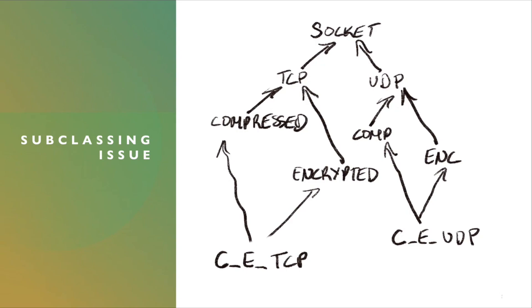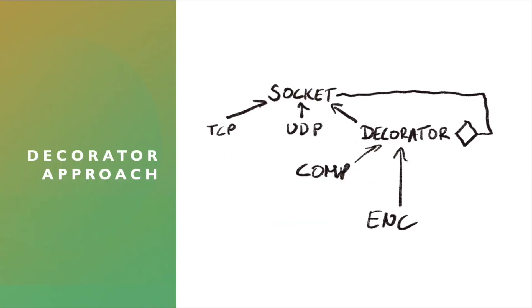And Decorator is the pattern that addresses this. And it doesn't such. You still keep the socket interface, you will still create your two concrete classes for TCP and UDP socket.